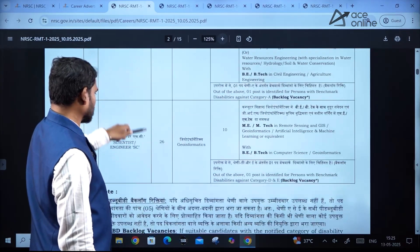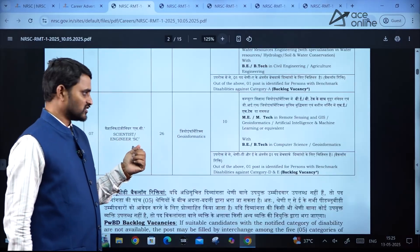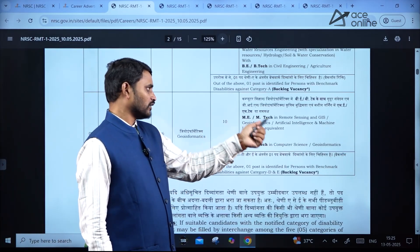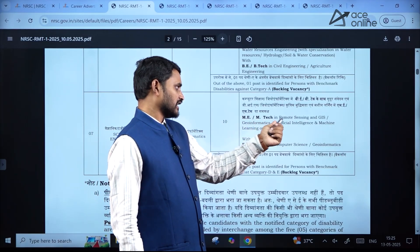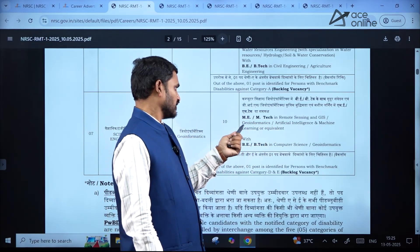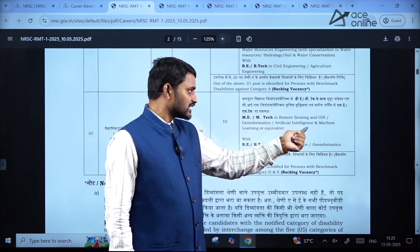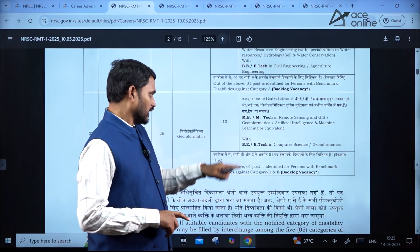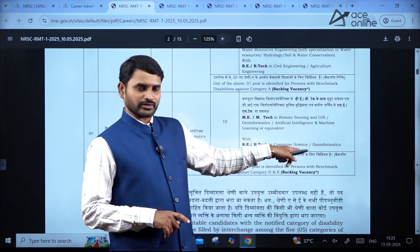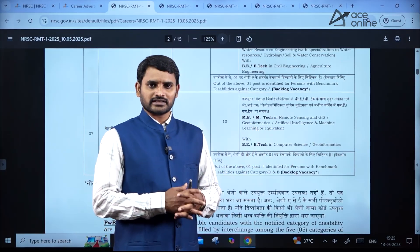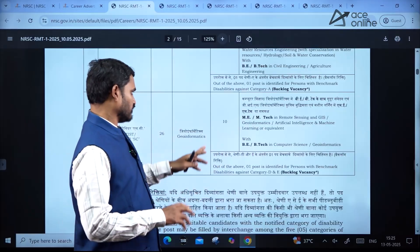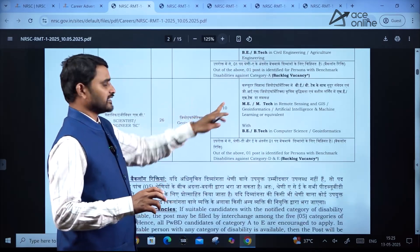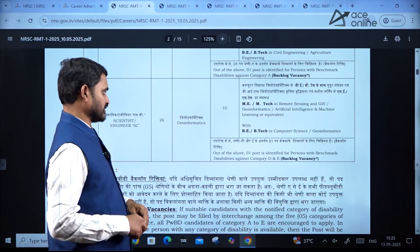Post code 26 is the same Scientist Engineer post in Geoinformatics. They are accepting applications from M.Tech in Remote Sensing and GIS, Geoinformatics, Artificial Intelligence and Machine Learning. If you have a master's degree in AIML along with a B.E. or B.Tech in Computer Science or Geoinformatics, you are eligible to apply. For Civil, there are around four vacancies and for CS it is around ten.